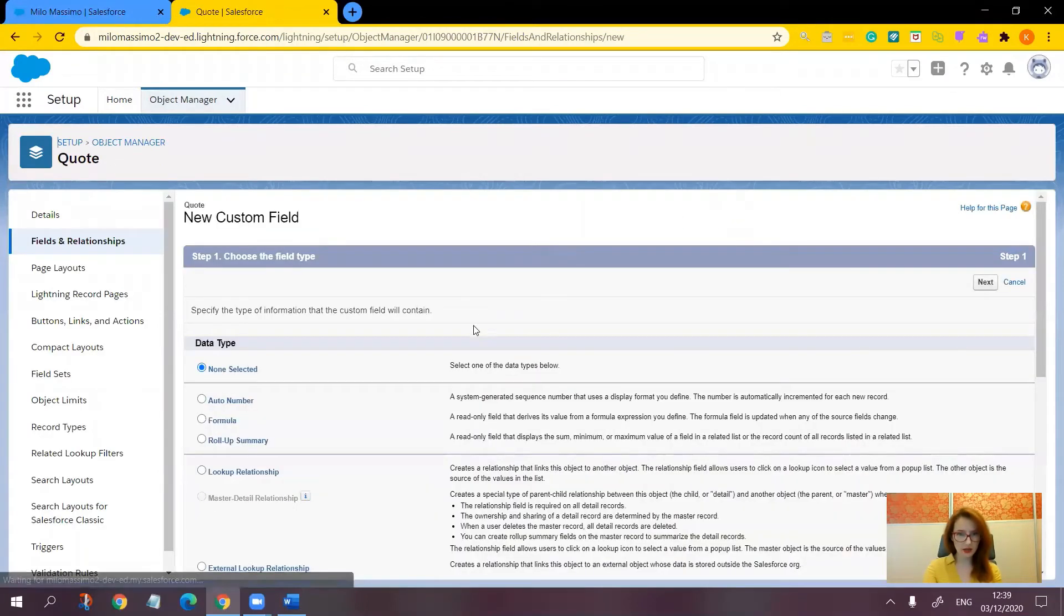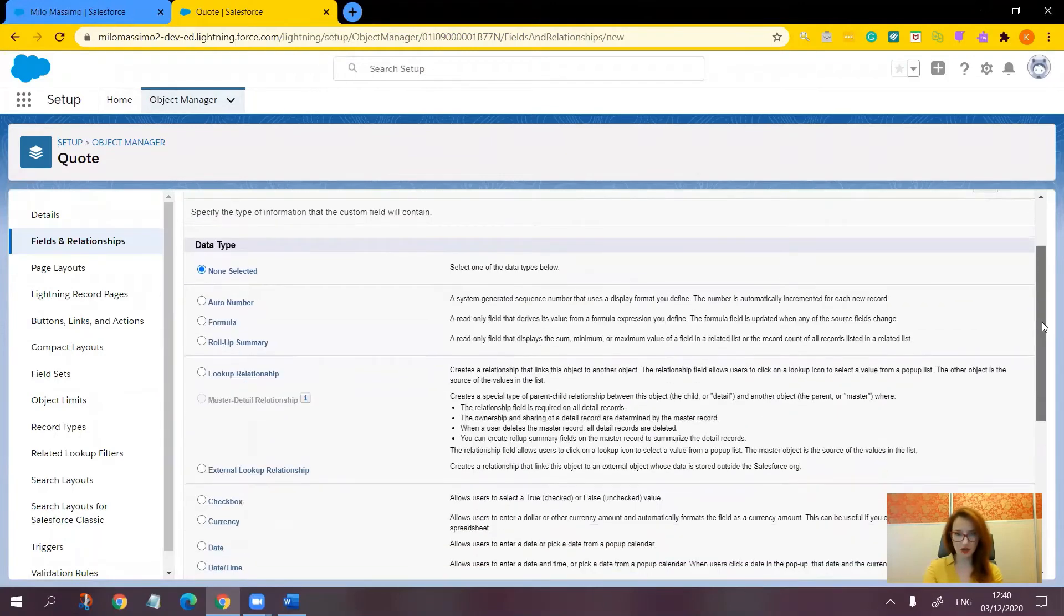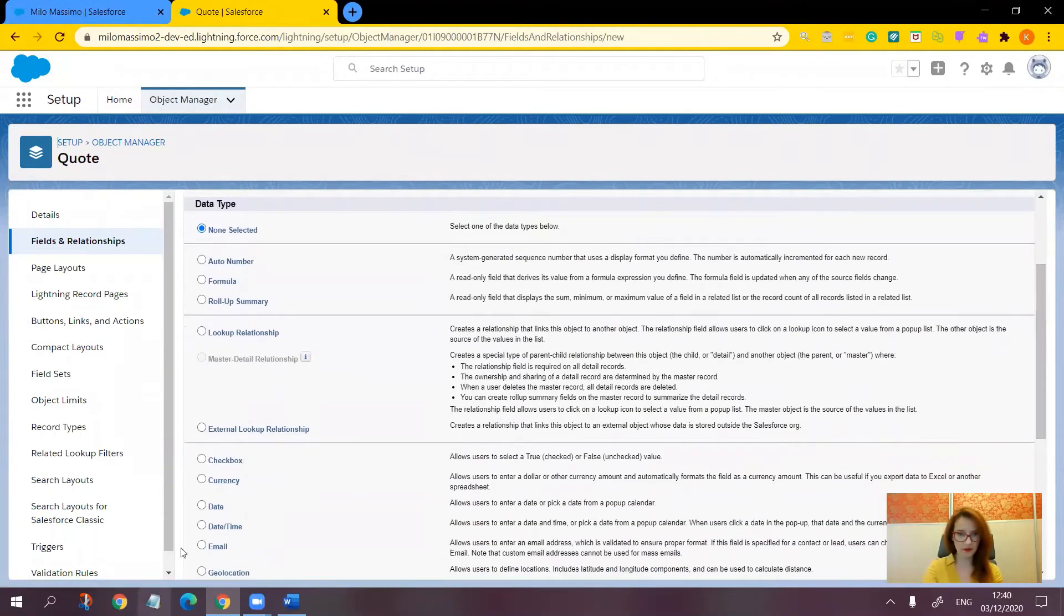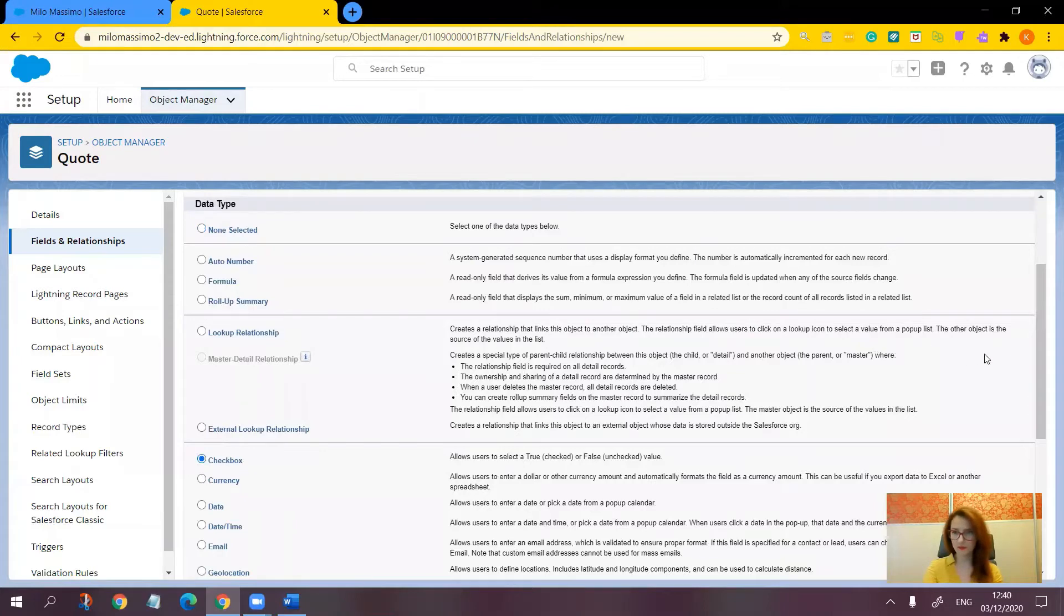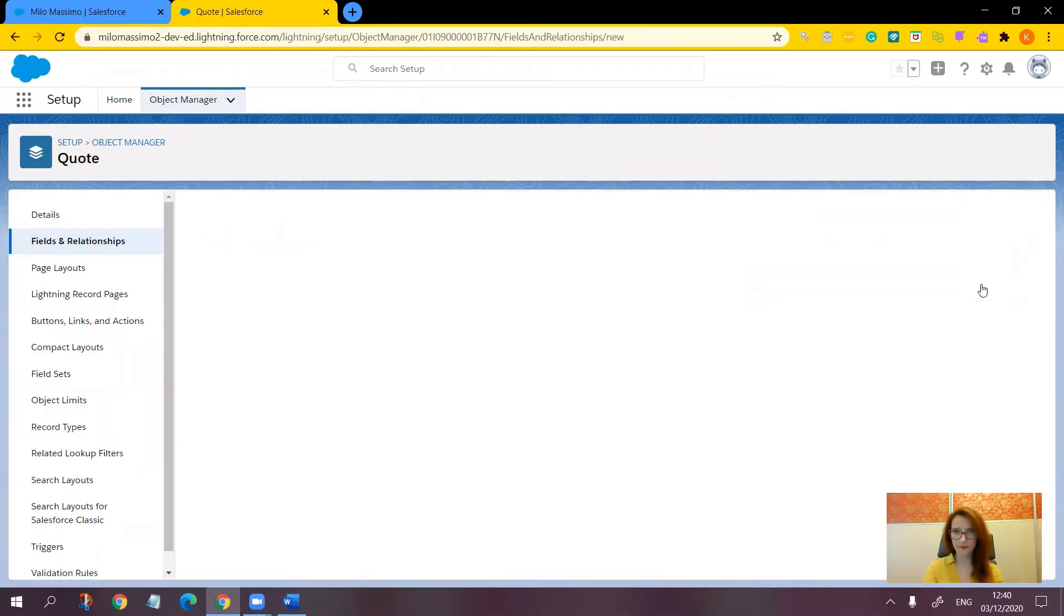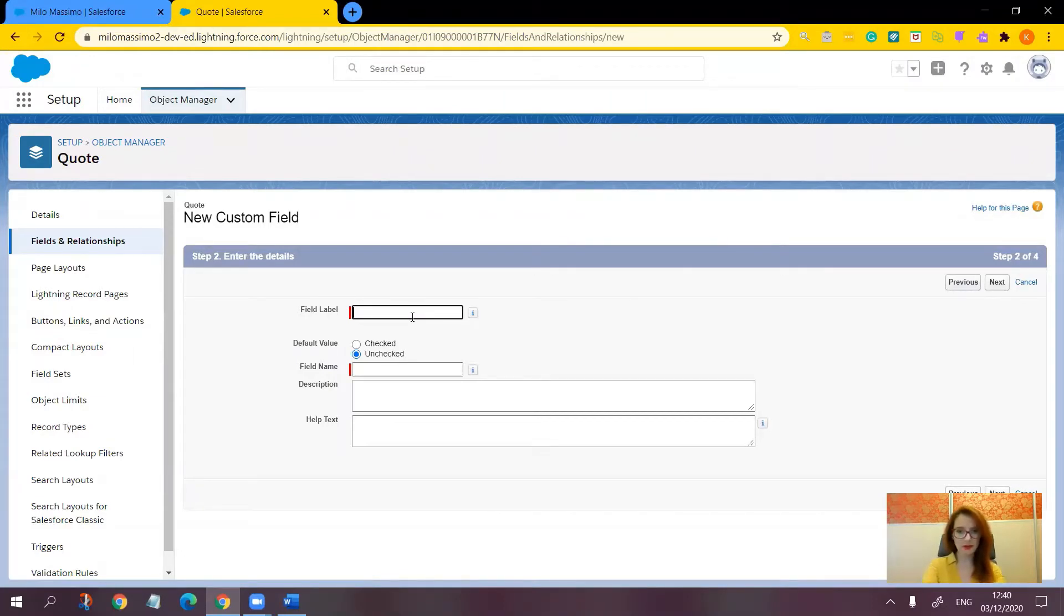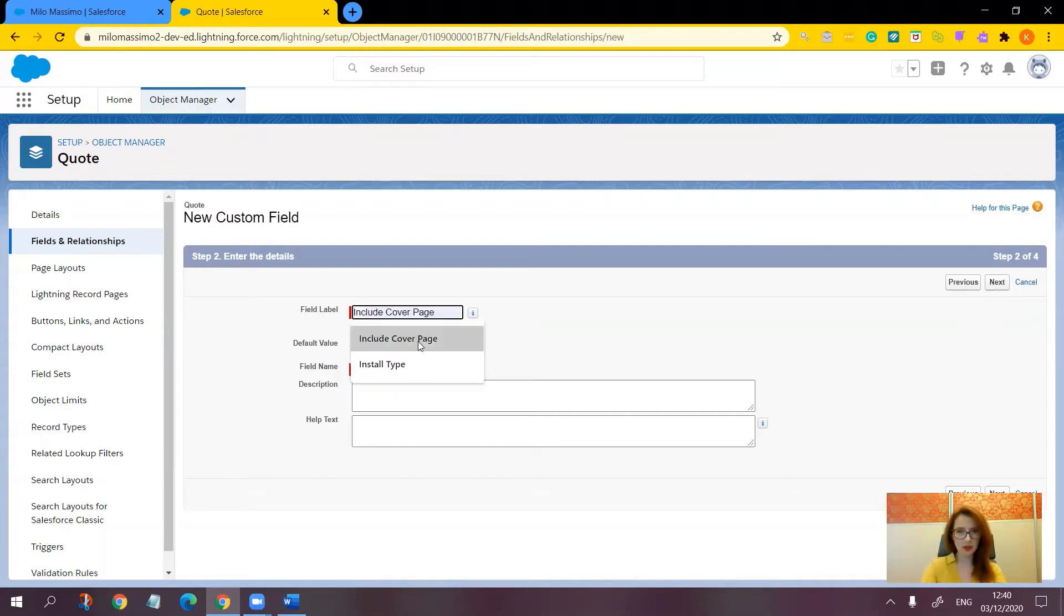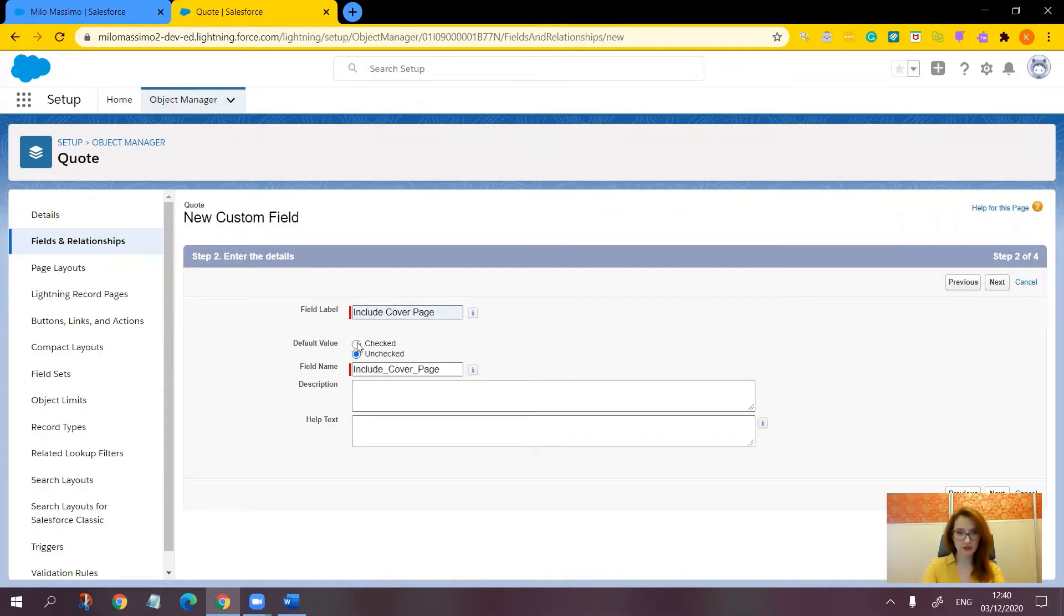And create a checkbox field. Like this, with the following details. For the field label, enter something relevant, for example, include cover page. I'm going to leave it checked for the default value. You can leave it checked or unchecked as you wish, depending on your necessities.